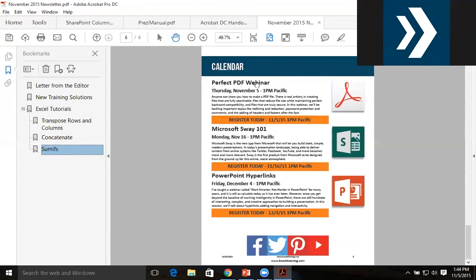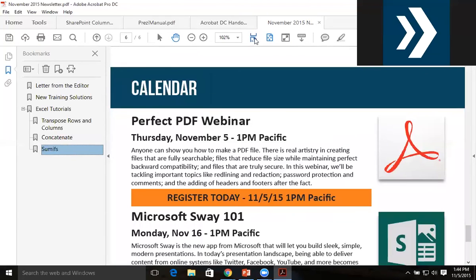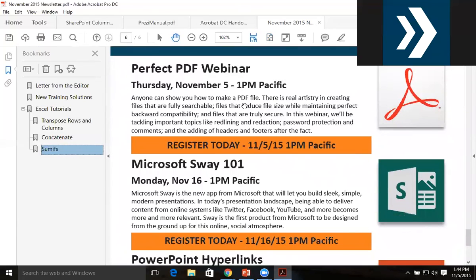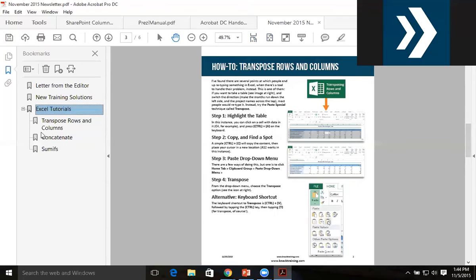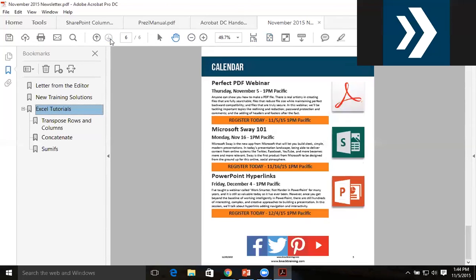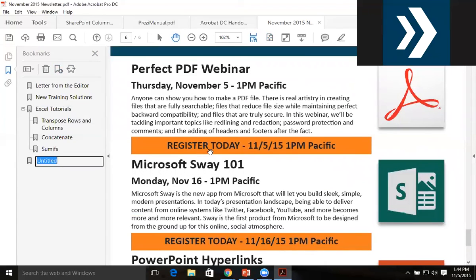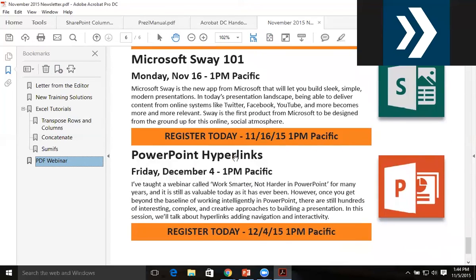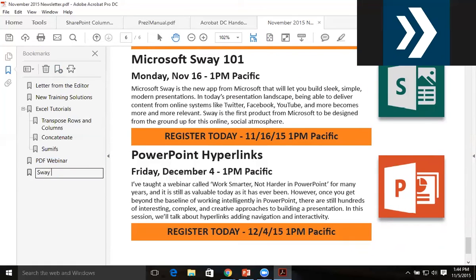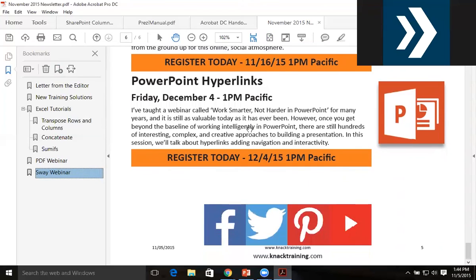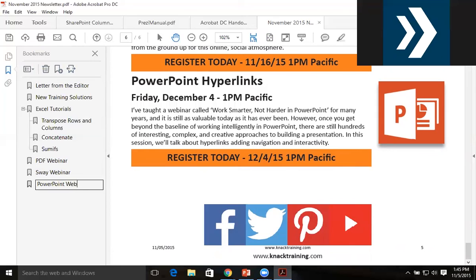Lastly, I'll polish this up by going to the calendar and zooming in. I'll go to the Perfect PDF Webinar and make a new bookmark 'PDF Webinar'. Then scroll down, new bookmark 'Sway Webinar'. Scroll down, new bookmark 'PowerPoint Webinar'.